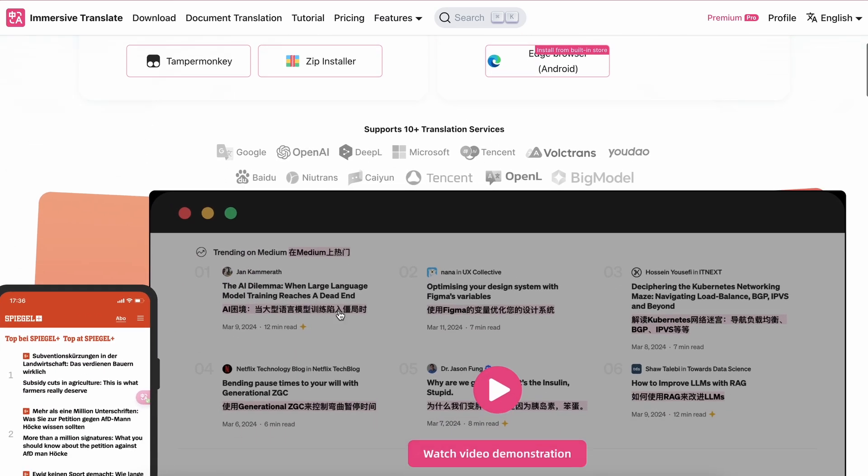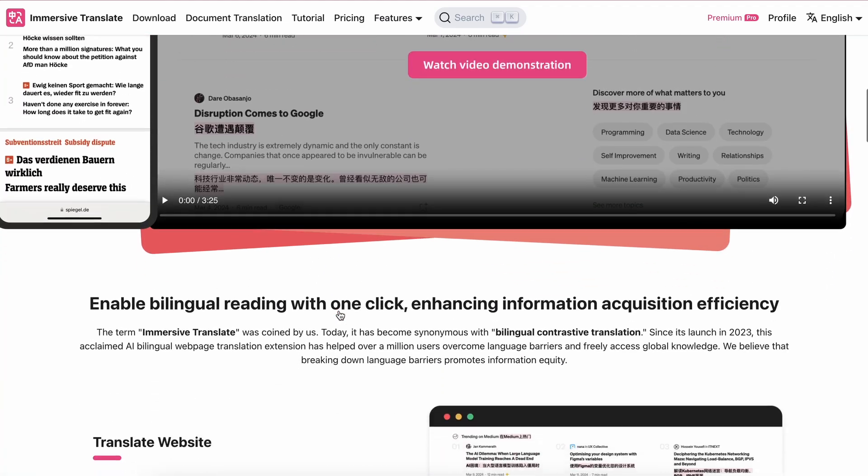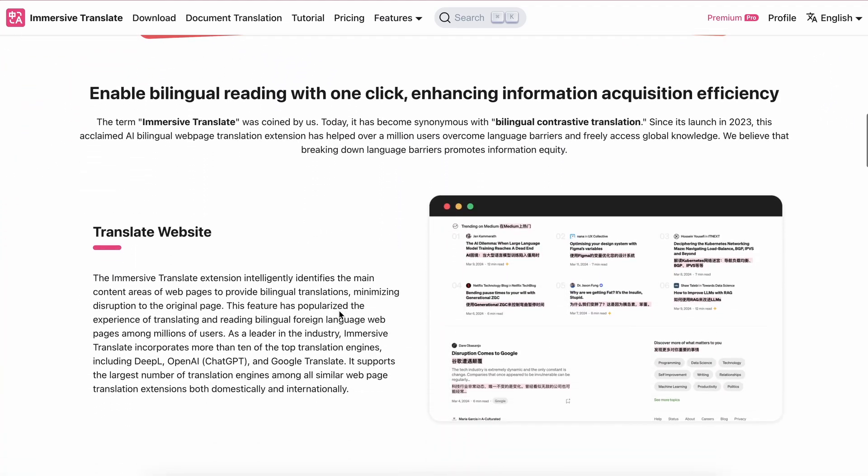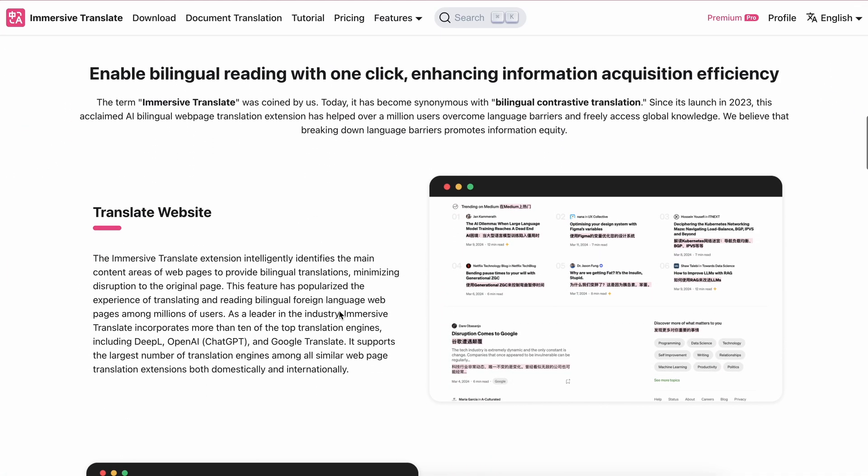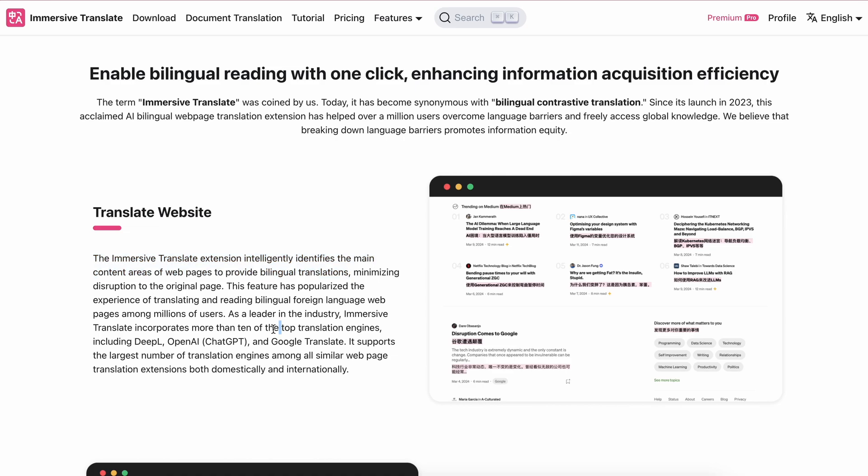If we talk a bit about the exact features, then the major thing is that it can translate websites. The way it translates is also kind of cool because it intelligently identifies the main content areas of web pages and then translates them through an AI model that you can select, like DeepL, OpenAI, or even Google Translate.